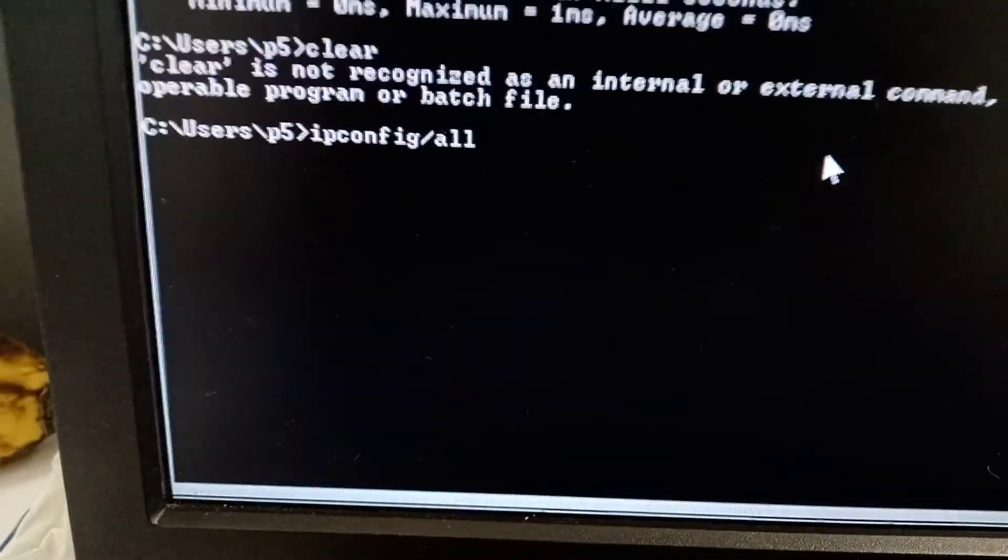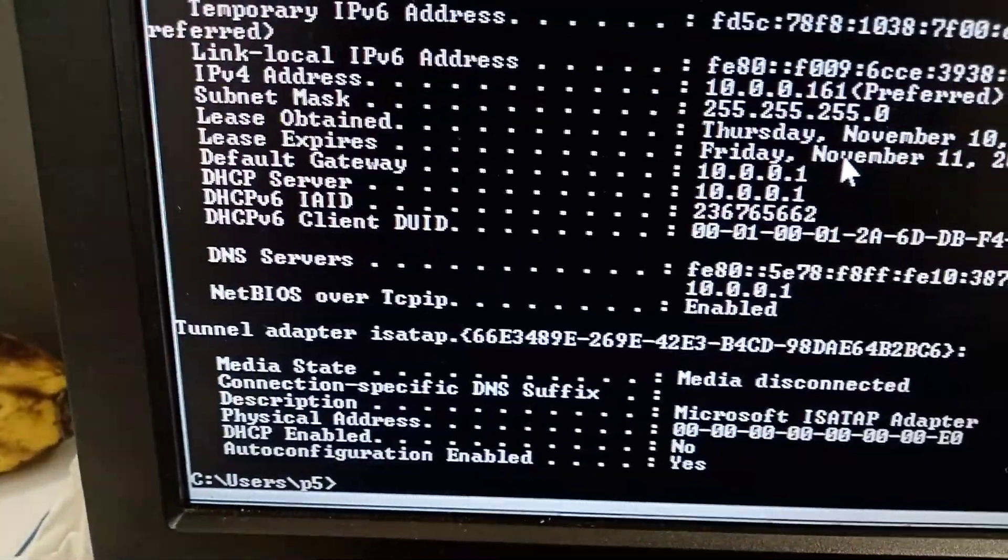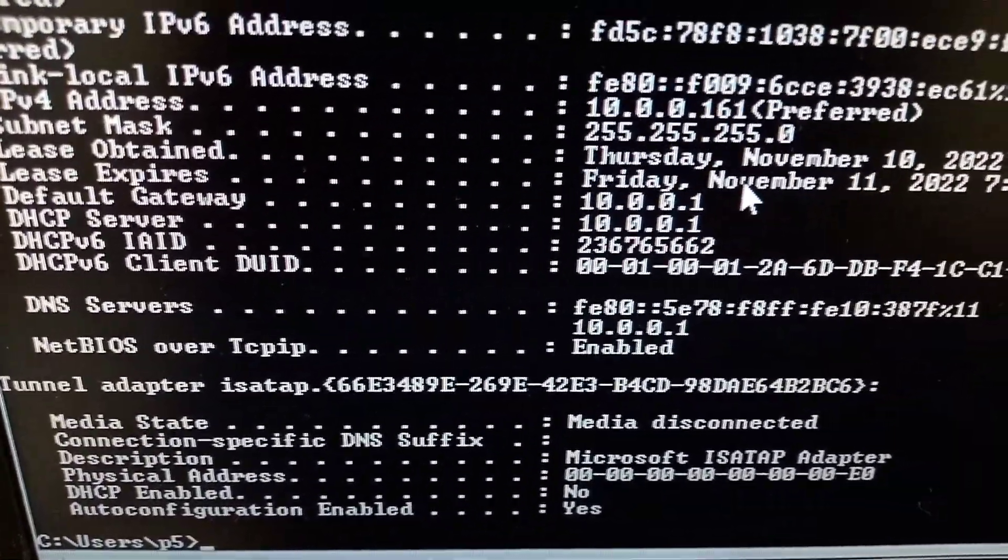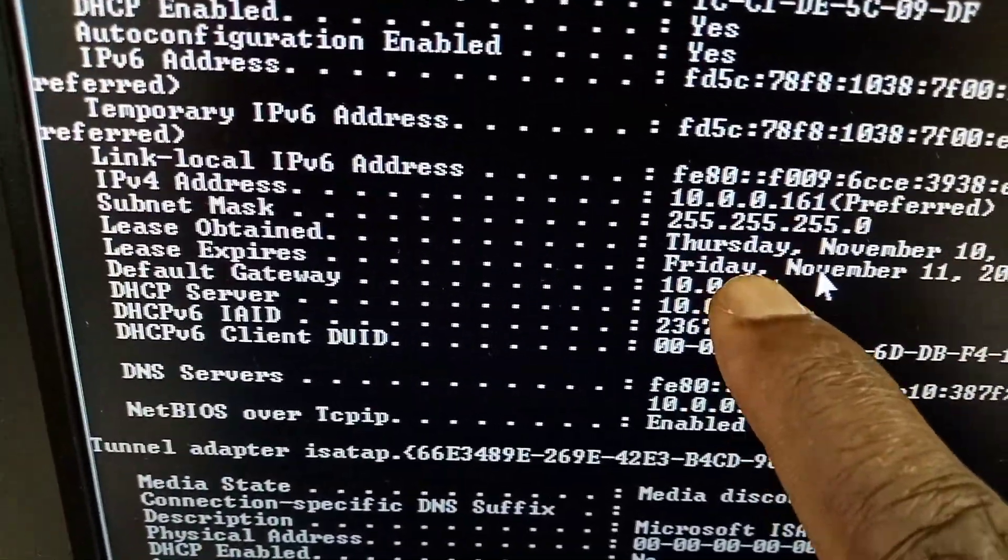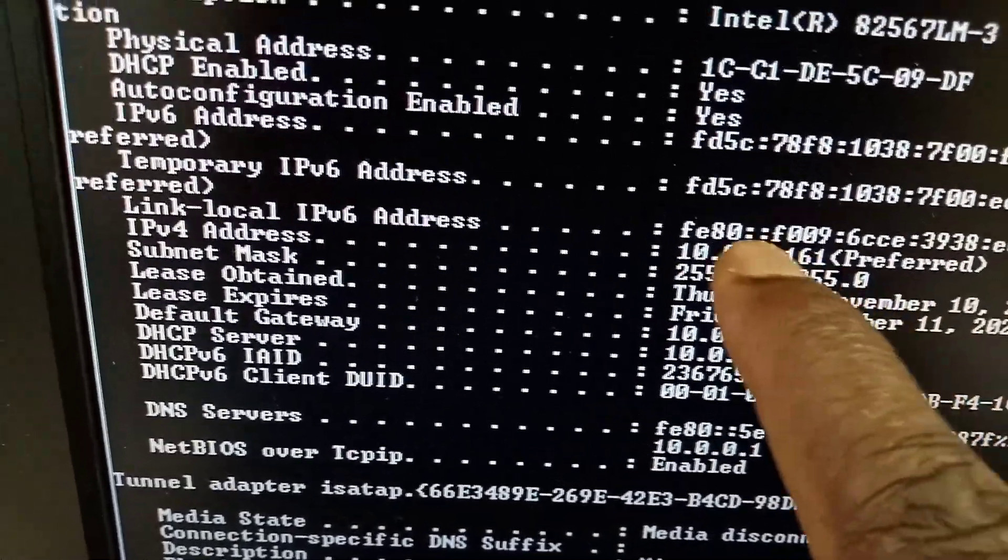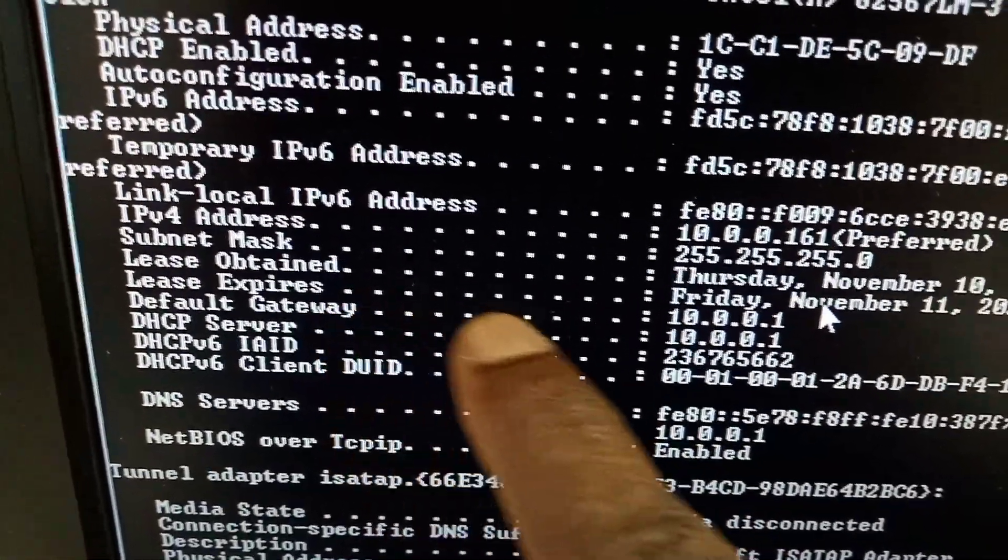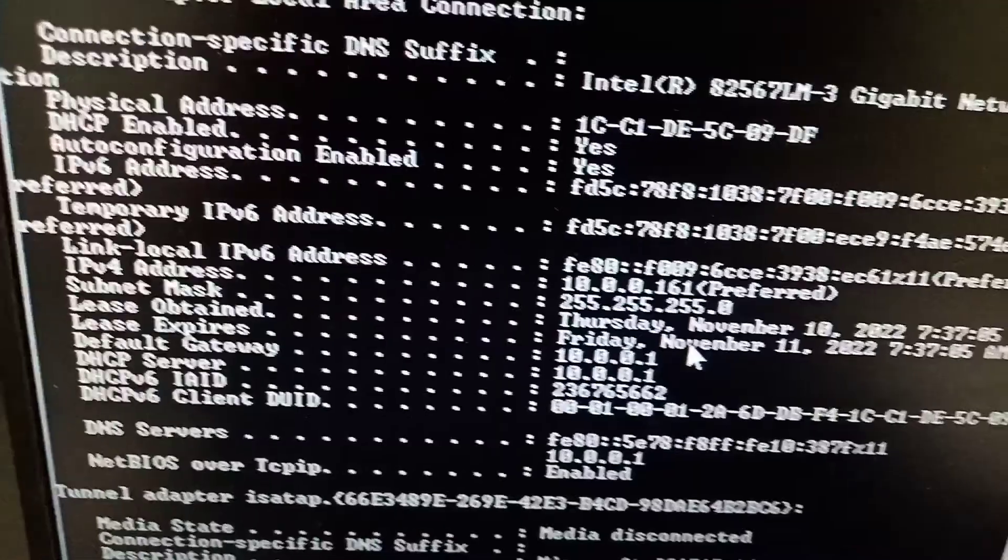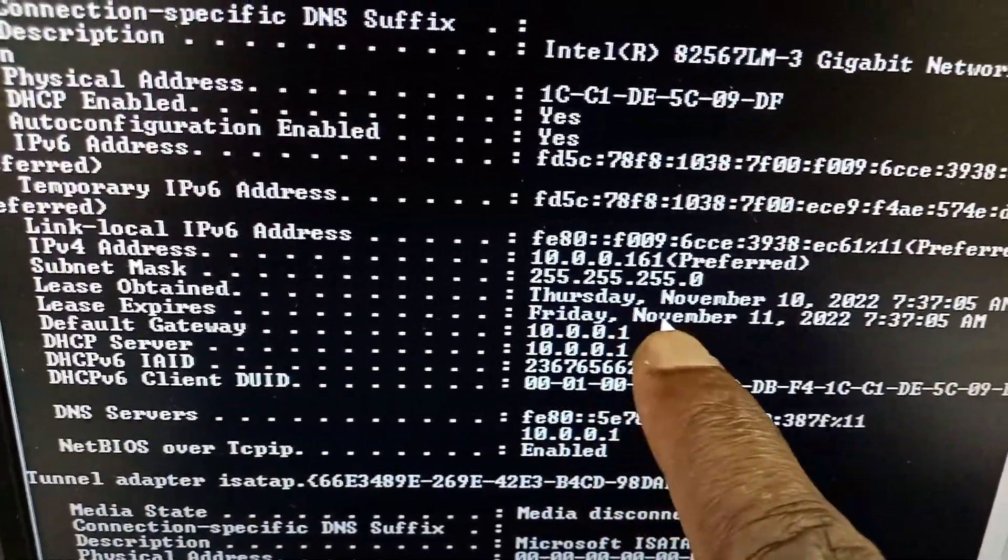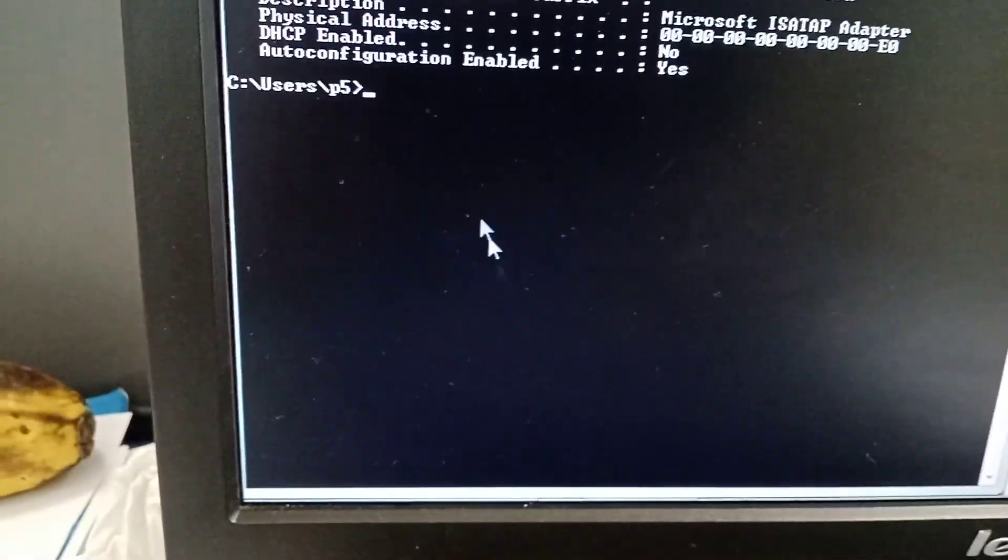This command, IP config slash all. You see, it's going to give you your default DNS server, the IP address, the gateway. You can see the gateway here, this is your subnet mask. You can see the default gateway here - that's what you put in the machine. So you create the IP address based on this gateway. That's why I made it 10.0.0.11.